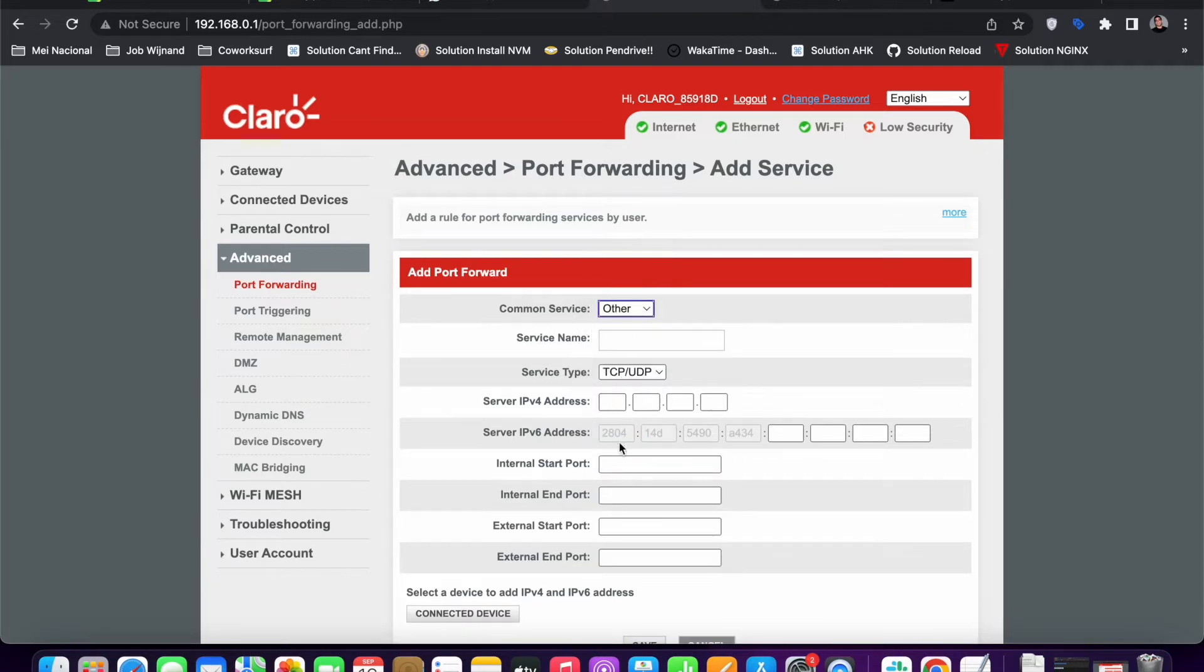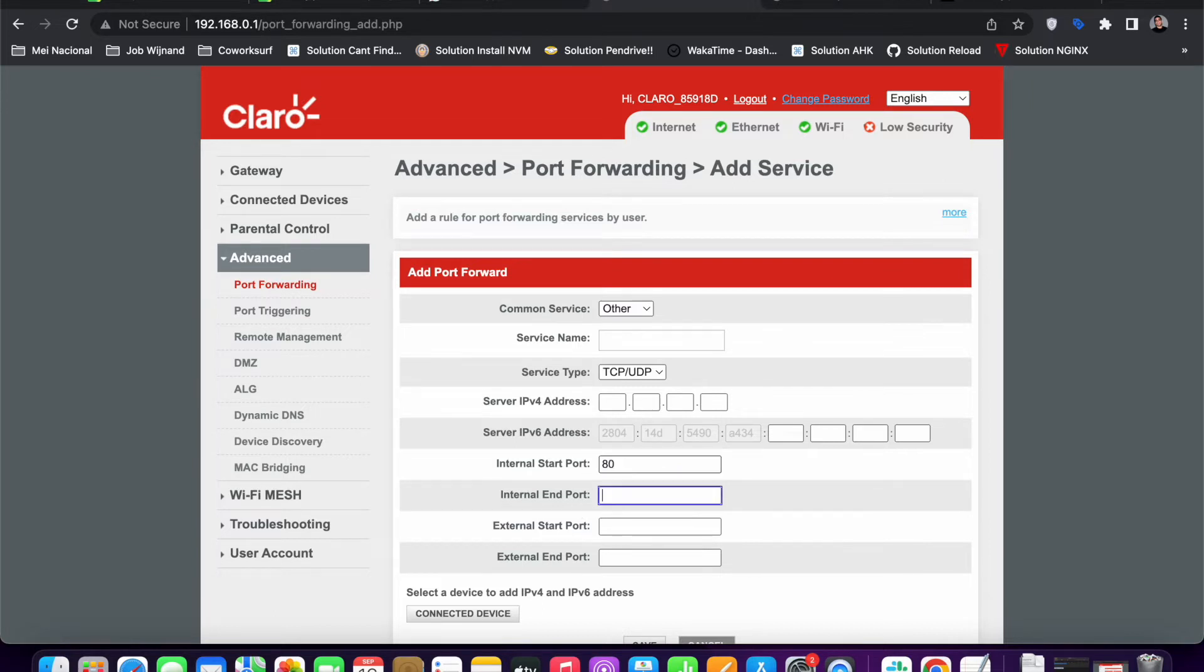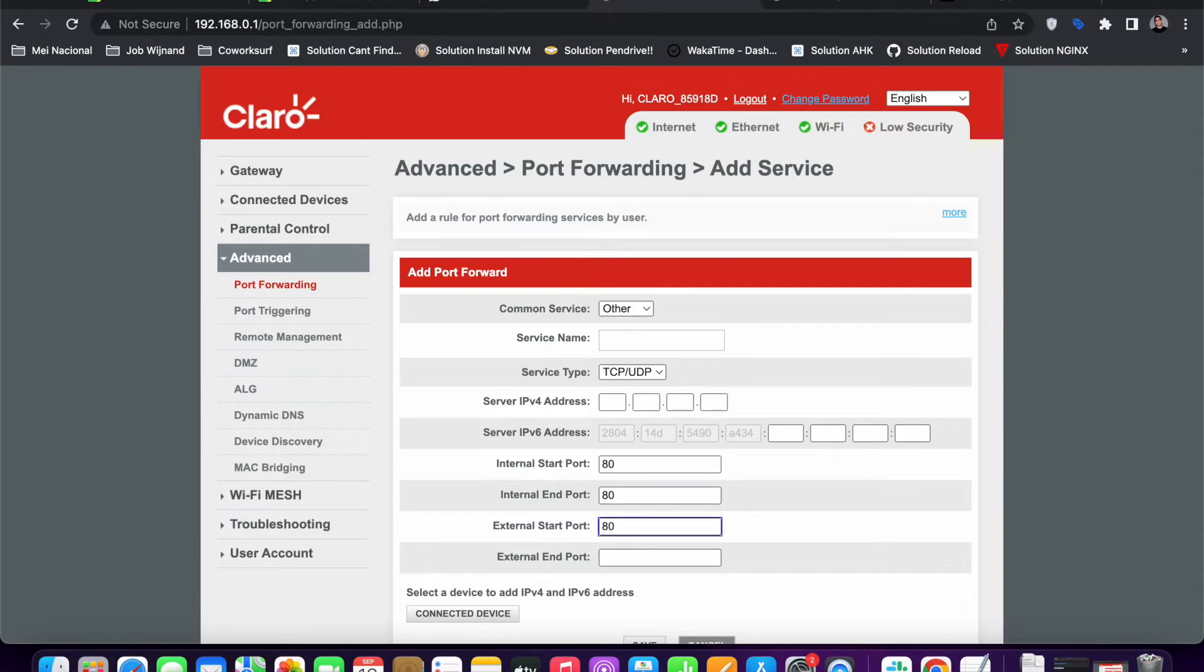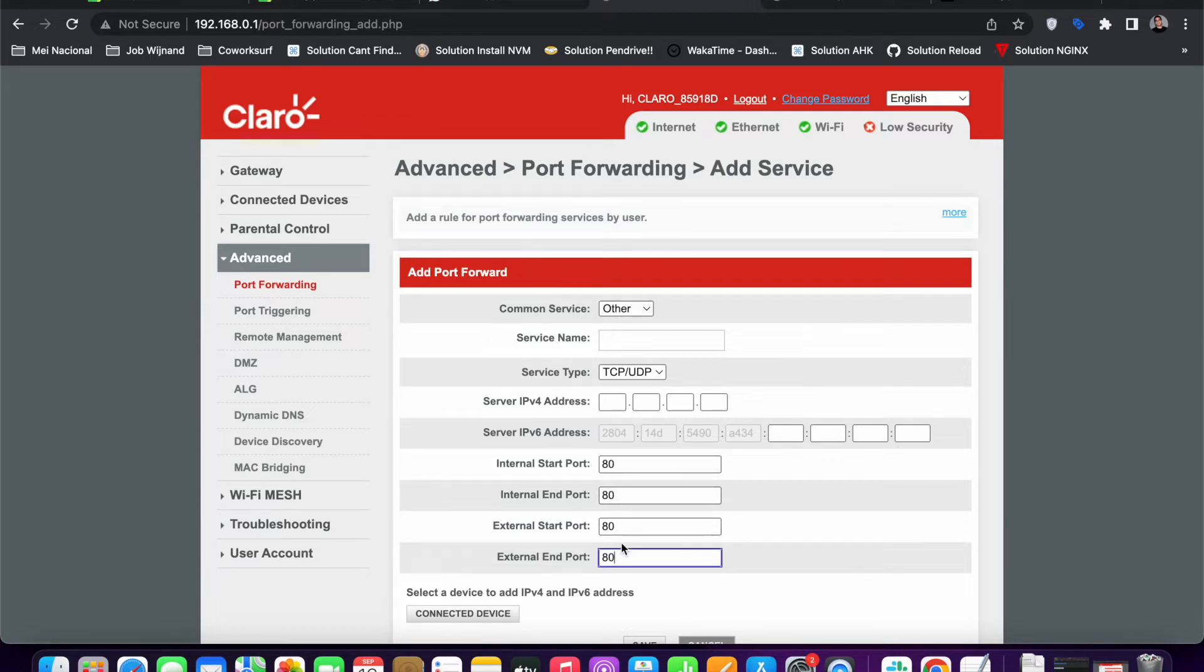For example, you have a range of internal ports you want to map to. In this case, I want to map port 80 through 80 - so it's just port 80 - from the internal to the external. So this range 80 to 80 internal to this range 80 to 80 external.